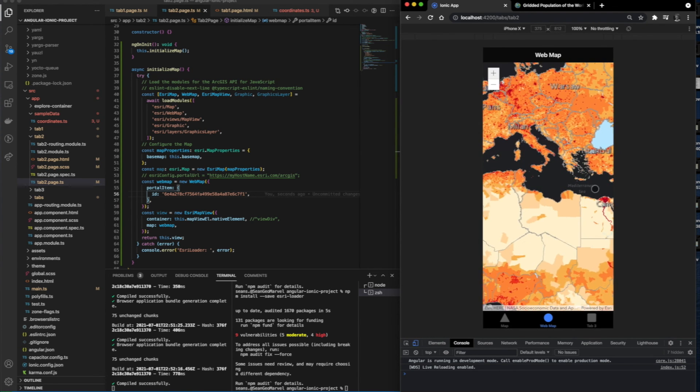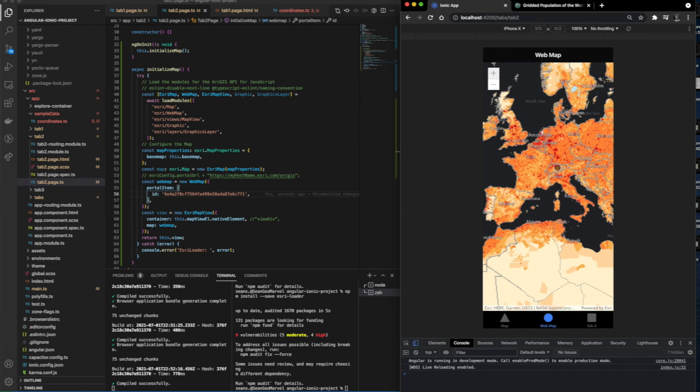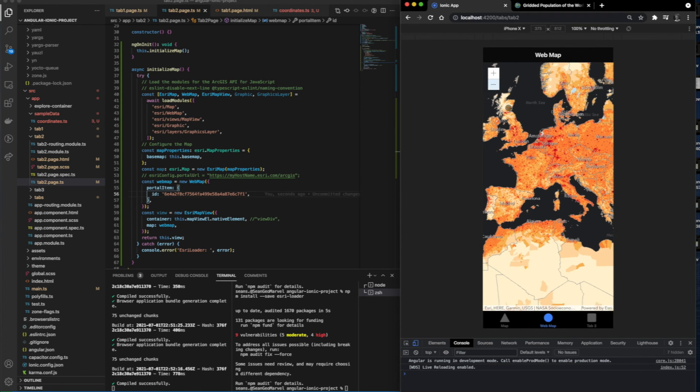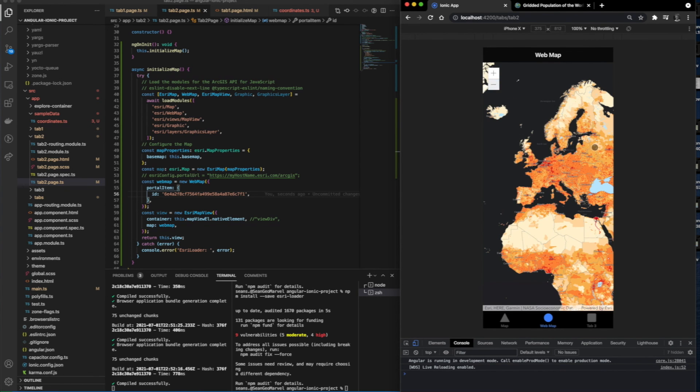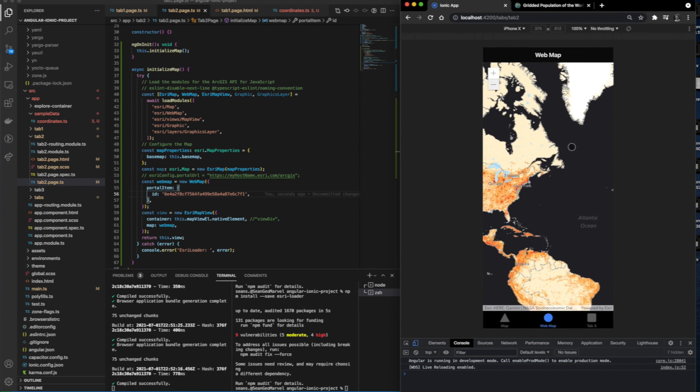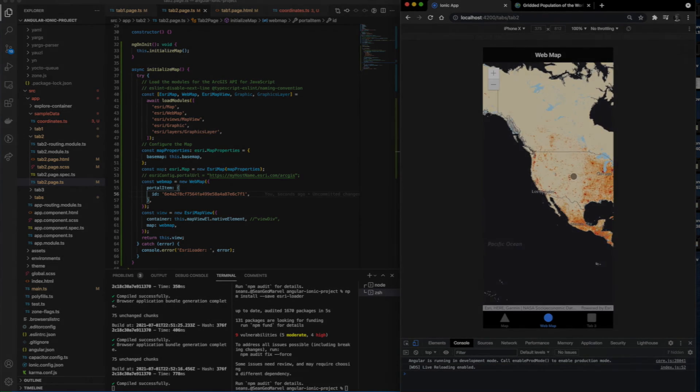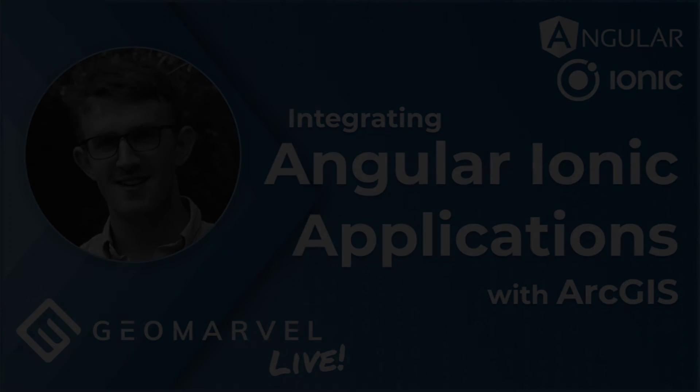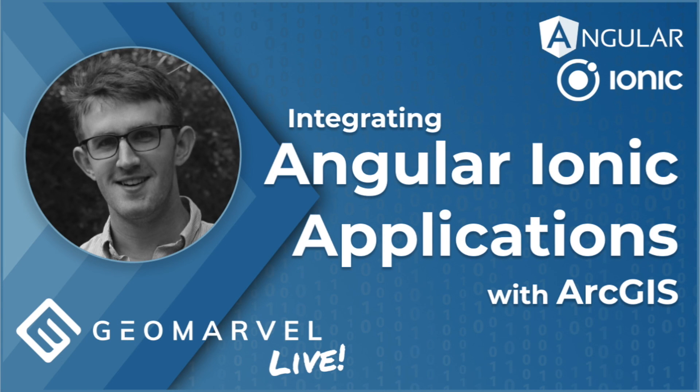Today, we went over the basics of how to set up an Angular Ionic application that utilizes Esri Loader for ArcGIS functionality. Drop a like if you liked the video, and subscribe if you don't want to miss any more GeoMarvel Live videos. Thank you for watching, and catch you in the next video.